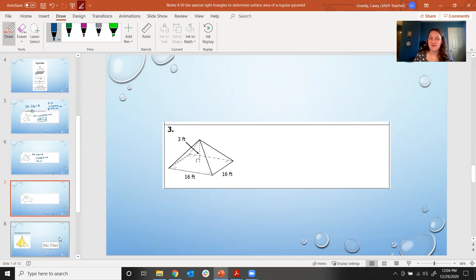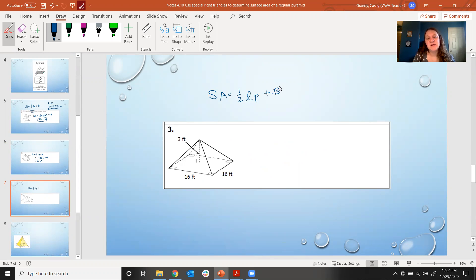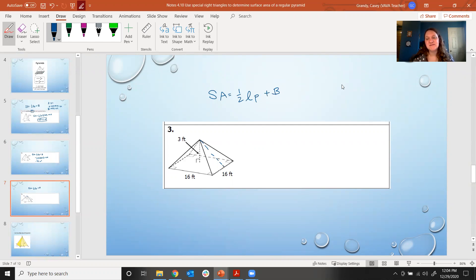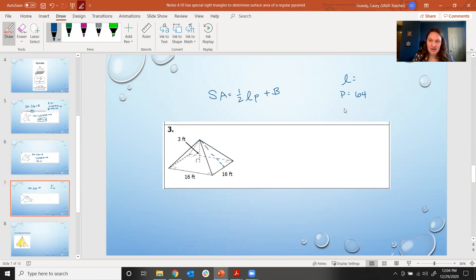Now sometimes one of those pieces of information is missing and we have to use other information in the picture to figure it out. Here the height of the pyramid is 3 feet, but the slant height is missing. The perimeter is 16 times 4, which is 64, and the area of the base is 16 times 16, which is 256. The only piece of information missing is the slant height.